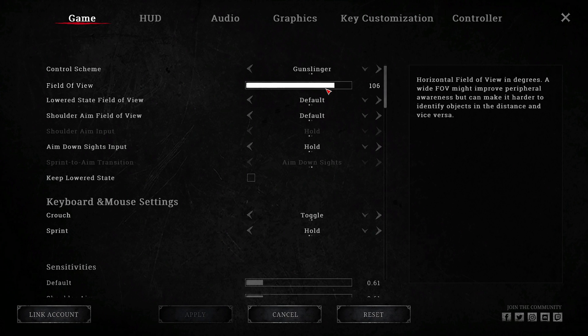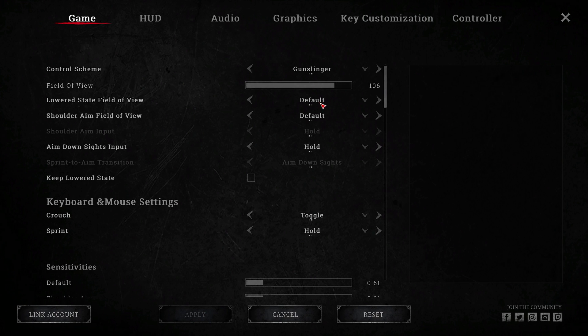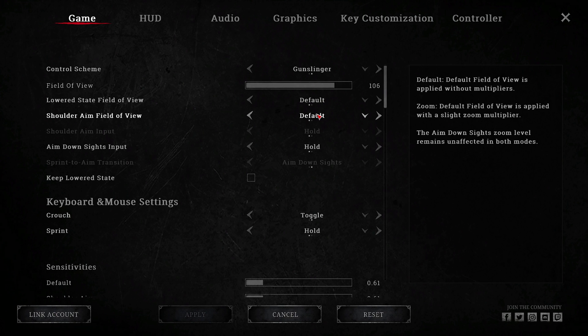I have used this FOV for as long as I can remember. It's the sweet spot for me. I have both lowered and shoulder aim FOV set to default. Having a FOV that changes depending on the state of your weapon could be useful, but for me I like to keep things simple.